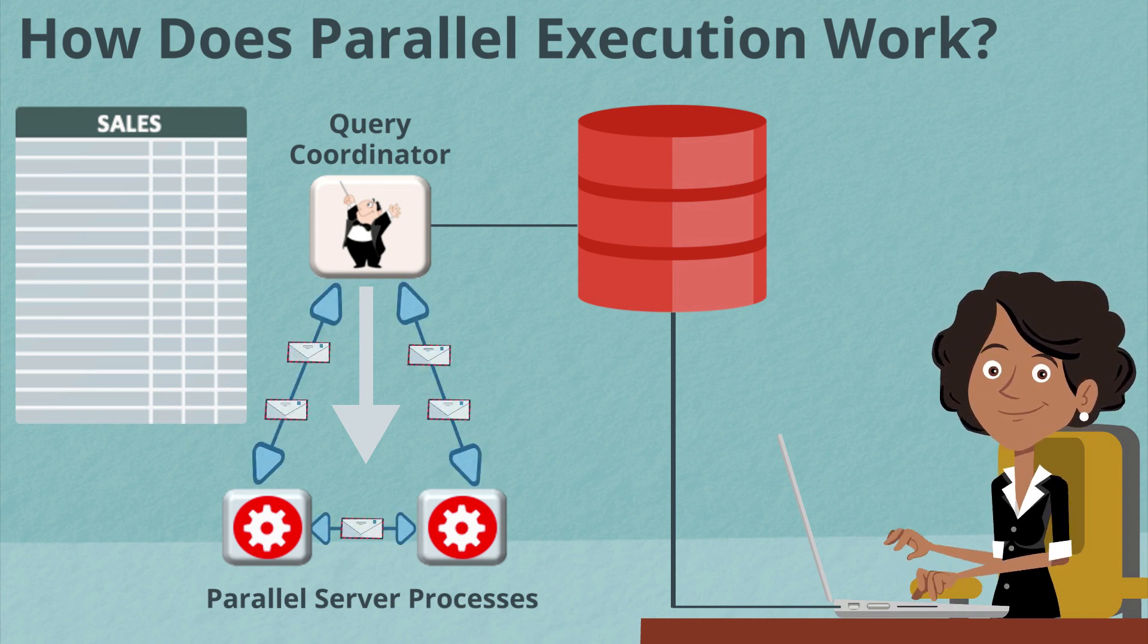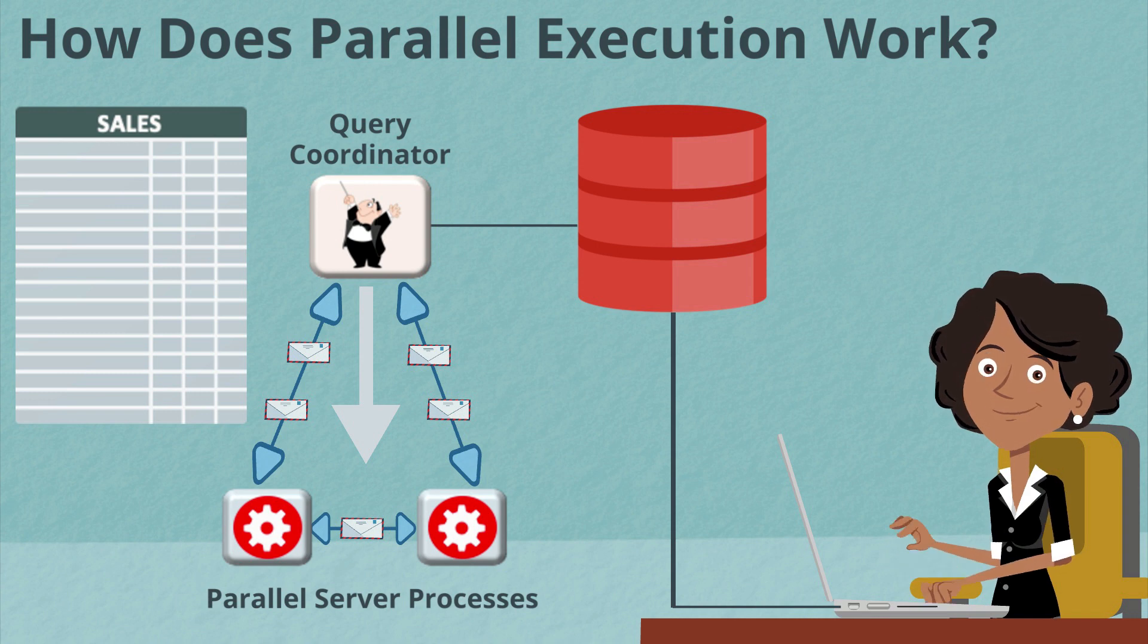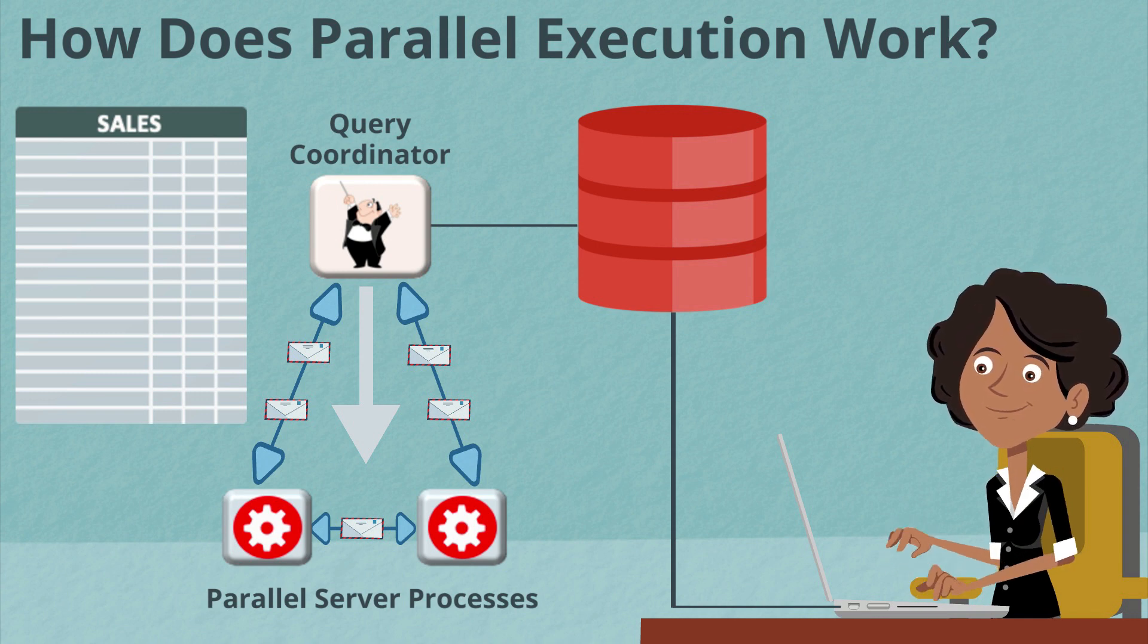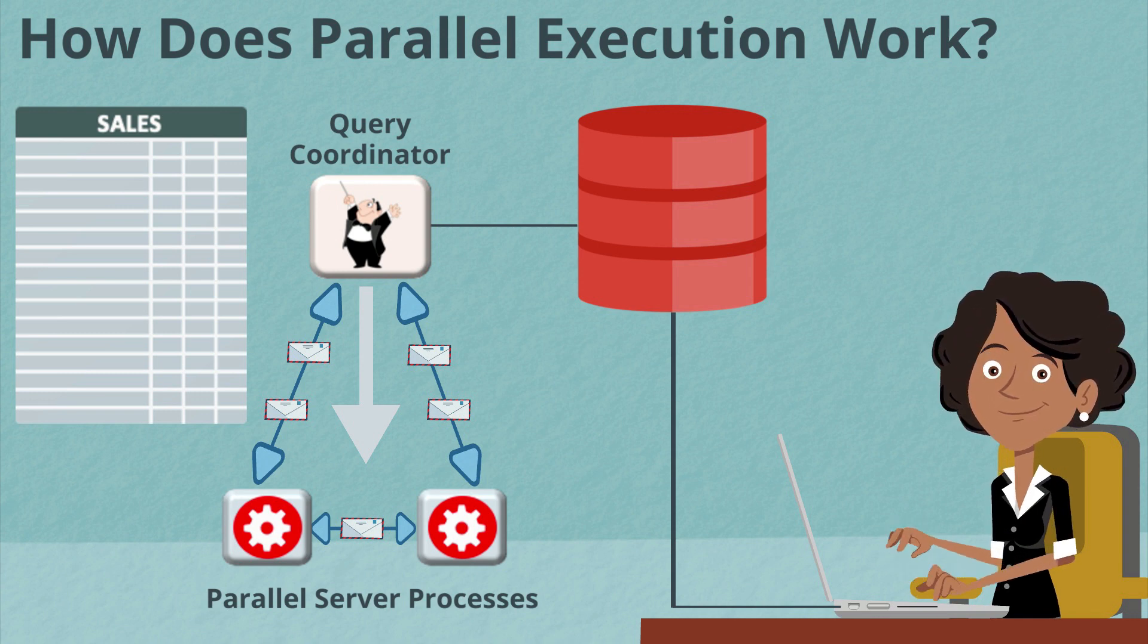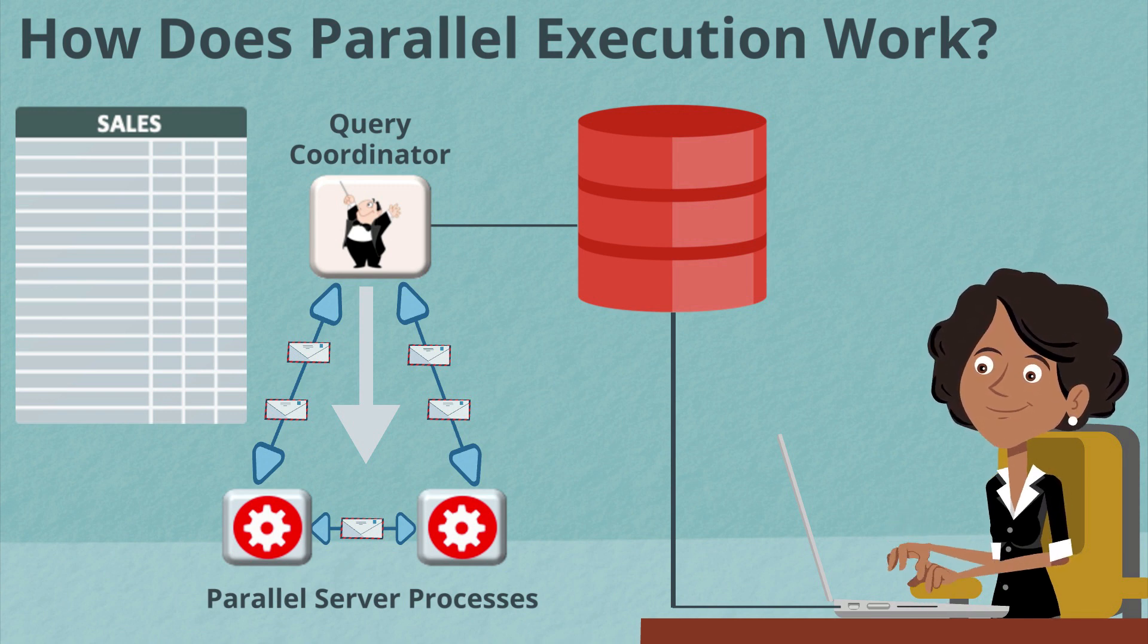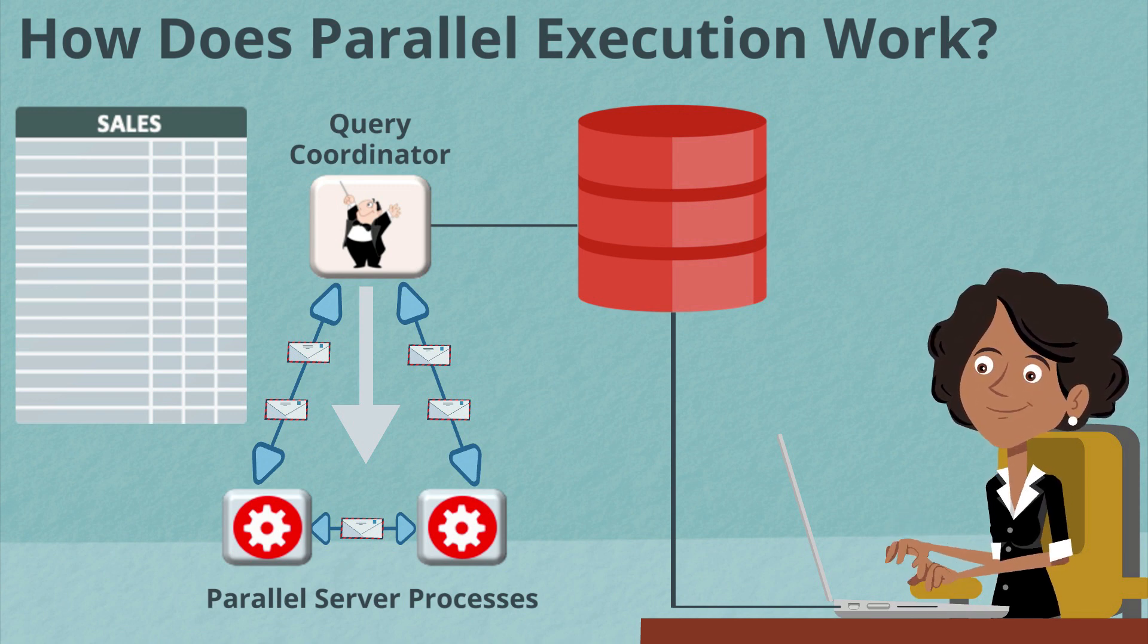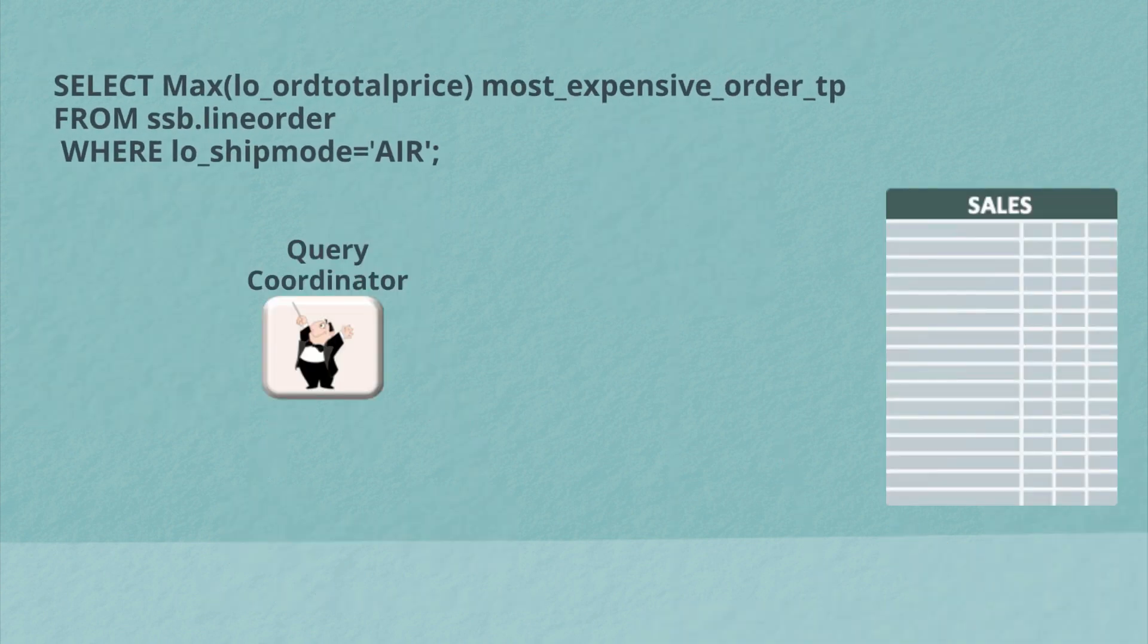Now, all of the communication back and forth between the parallel server processes and the QC are done using in-memory buffers that are either coming out of your large pool or your shared pool, depending on how your Oracle database has been configured.